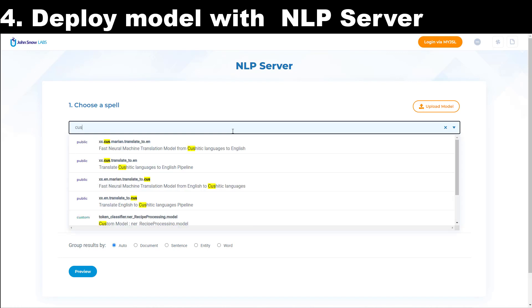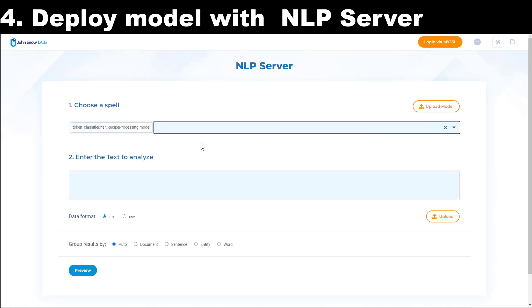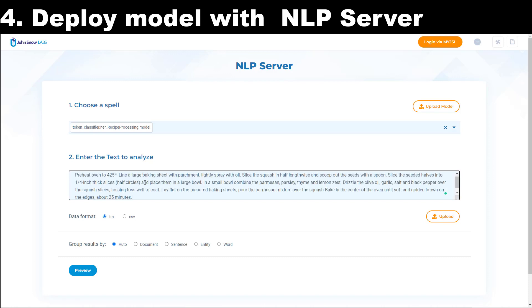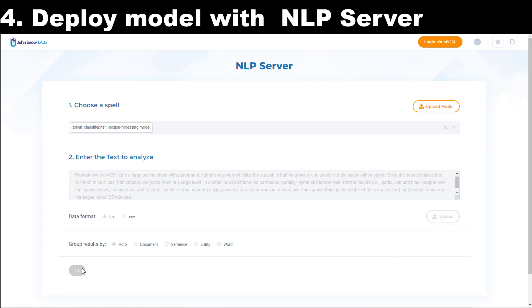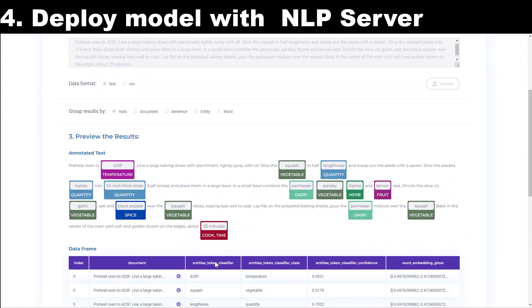This will launch a new instance of the NLP server which will be aware of the custom model I just trained. I select the spell to run by searching for my project name, then put in some text to analyze in the text box or upload a text or CSV file and run preview to see the results.